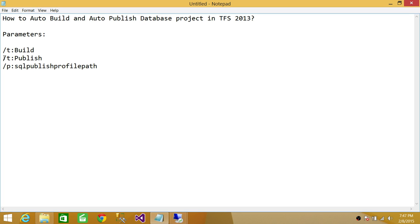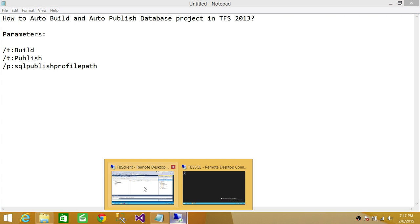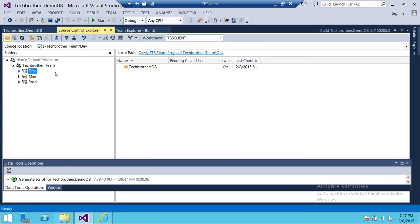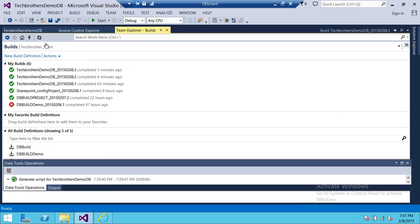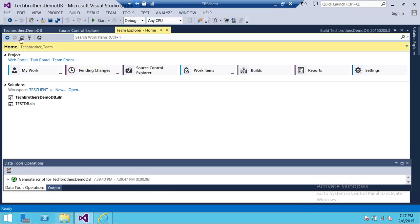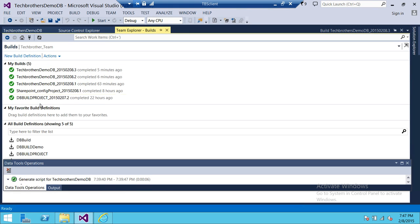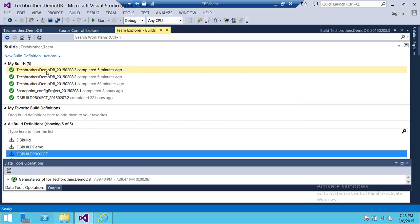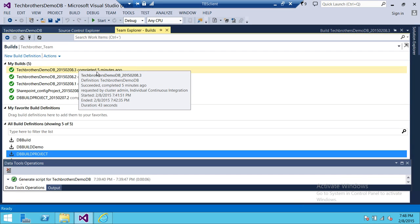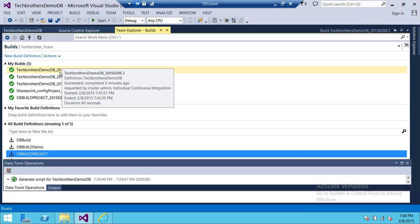These three things need to be set in the build definition, and I'm going to show you how. You can just look at it and copy-paste. This is my client server. I have a solution — Tech Brothers Demo Database Solution — with all the functions and stored procedures. I'm going to show you the build definition. For that, we need to go to Team Explorer, click on Home, and go to Build. This shows all successful builds. To create a new build definition you can click that, but in this demo I'm going to show you where those parameters need to be filled in for auto-build and auto-publish.